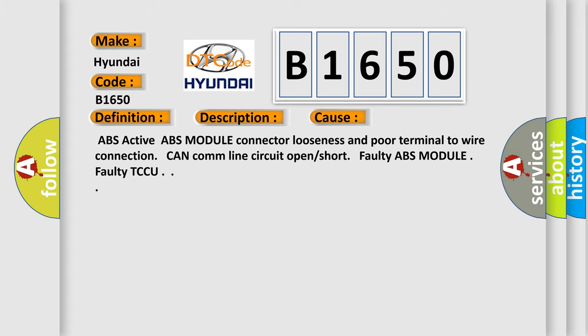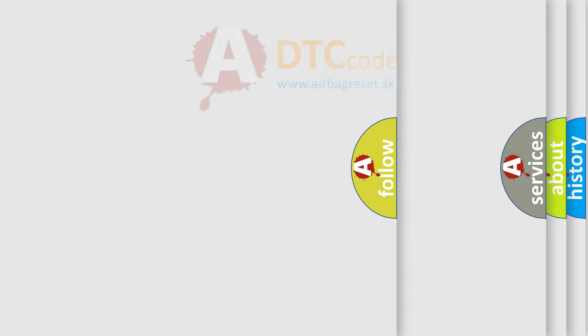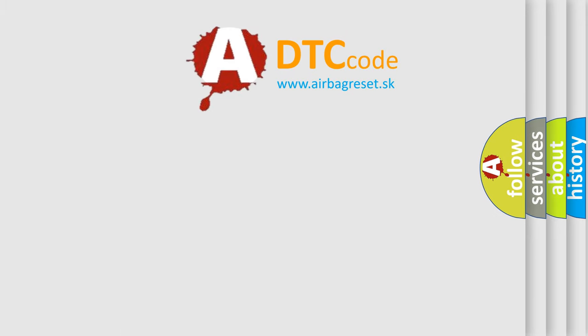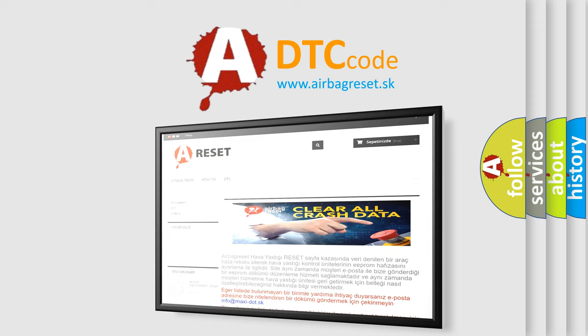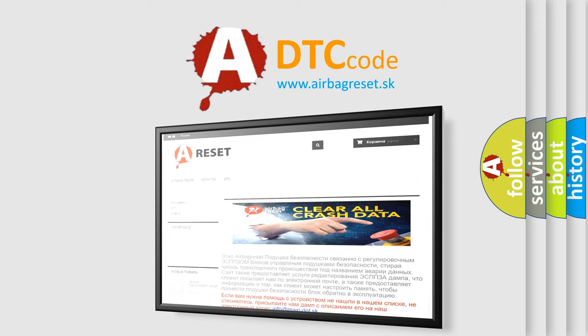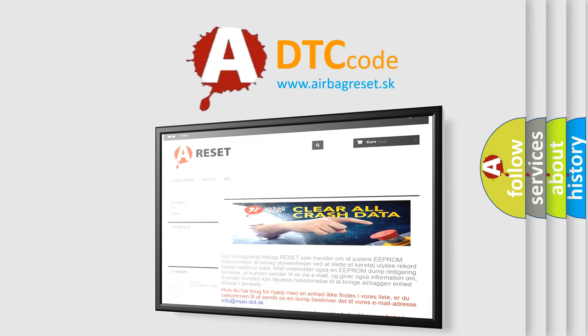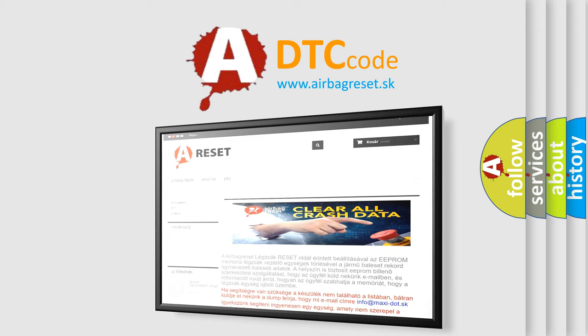The airbag reset website aims to provide information in 52 languages. Thank you for your attention and stay tuned for the next video.